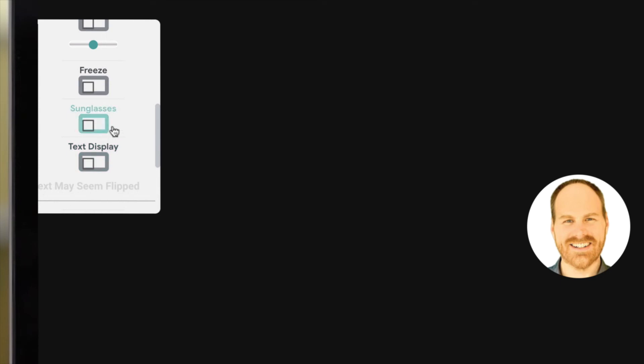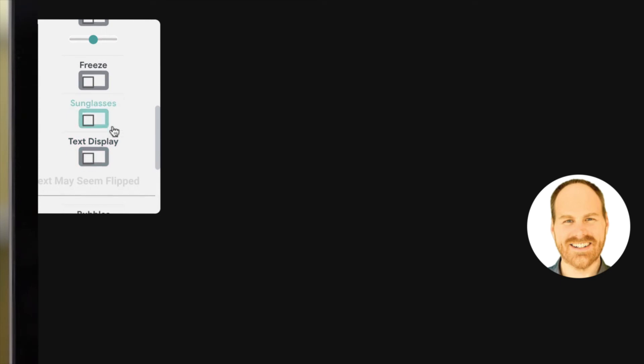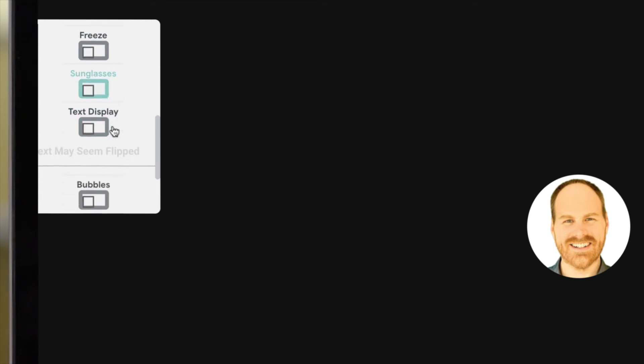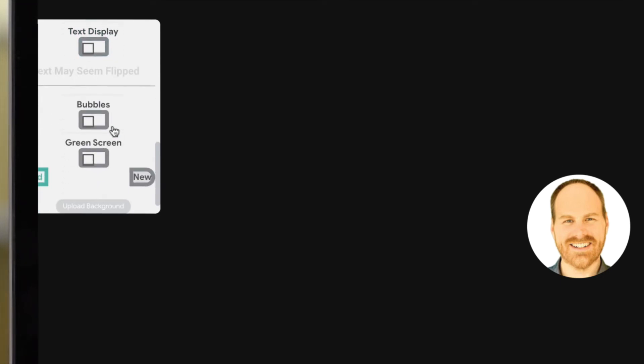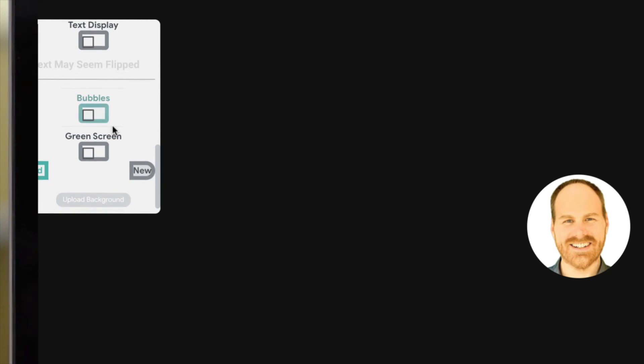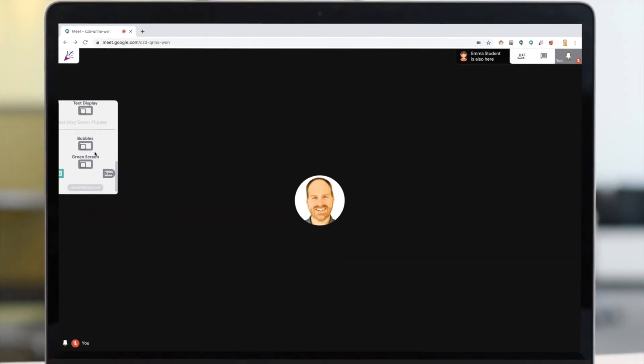Freezing your image, and even some silly things like adding sunglasses or text to your screen. You can also add bubbles, and it includes a green screen effect similar to what you have in Zoom. Keep in mind though, this only works if you actually have a green screen as your background, otherwise it won't work.